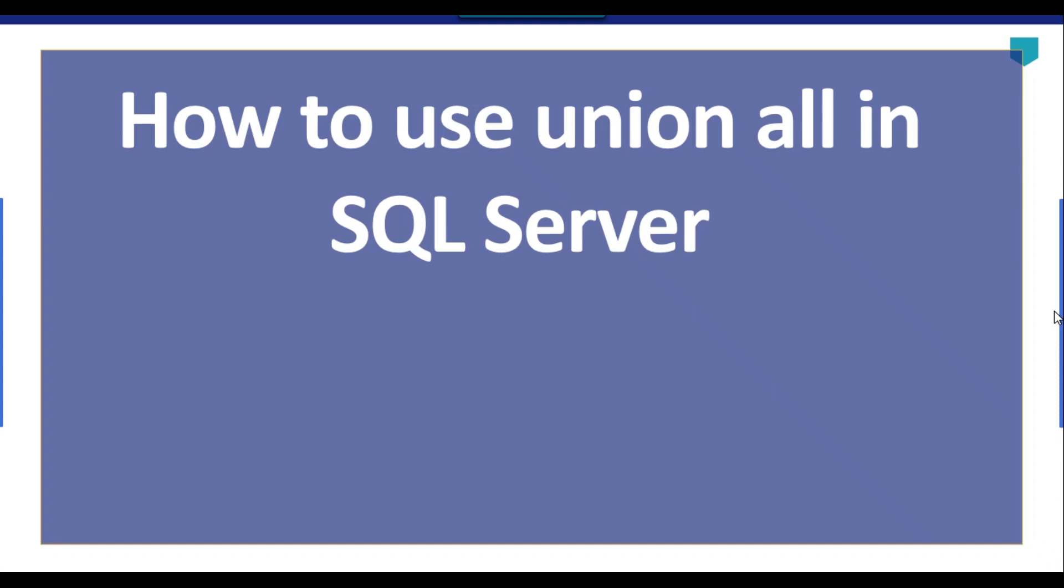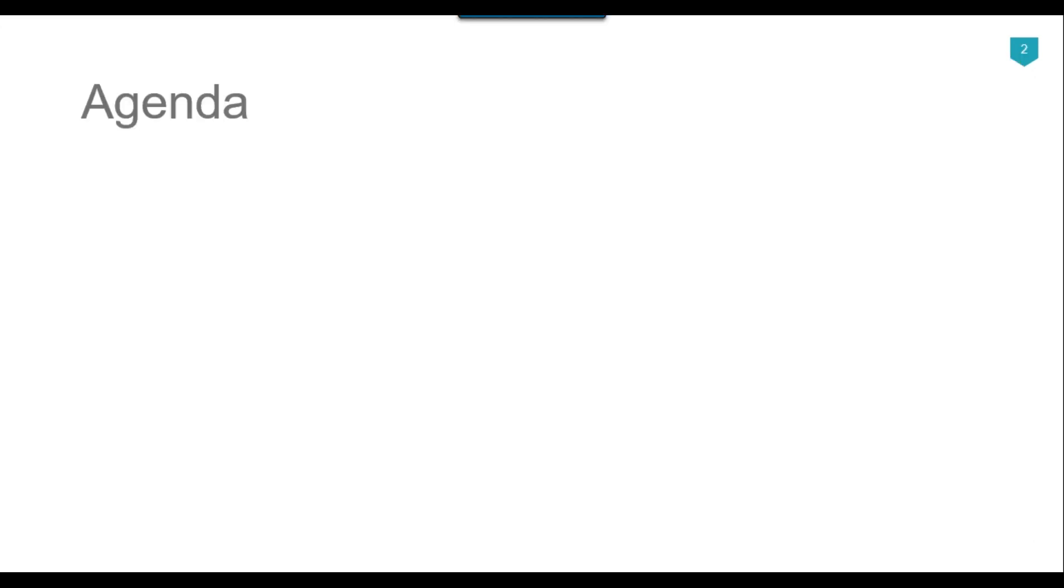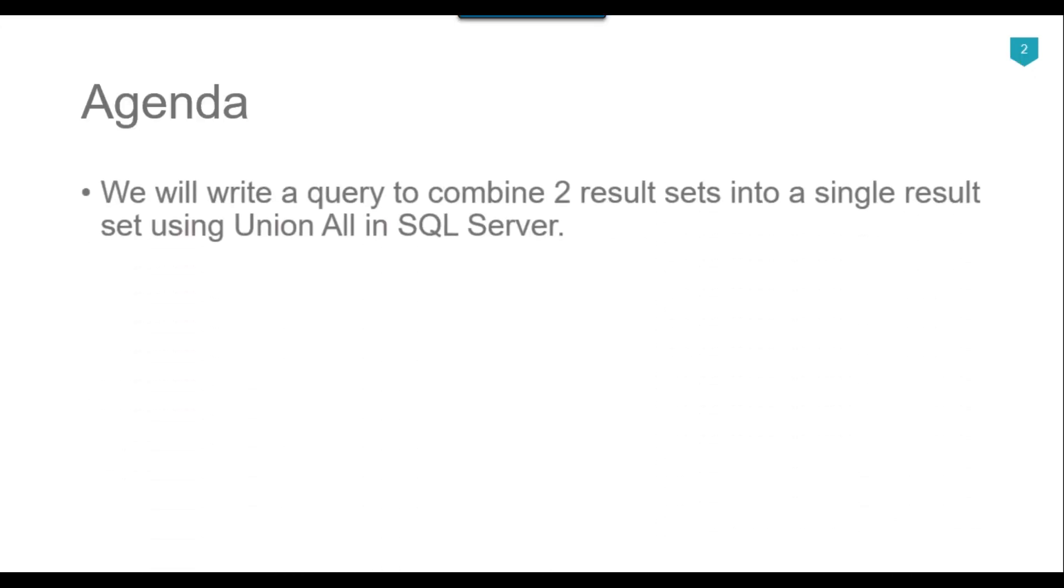Hi friends, my name is Akhil Ahmad and in this video tutorial I will show you how to use the UNION ALL operator in SQL Server. The agenda of today's video tutorial is that we will write a query to combine two result sets or more than two result sets into a single result set using the UNION ALL operator in SQL Server.